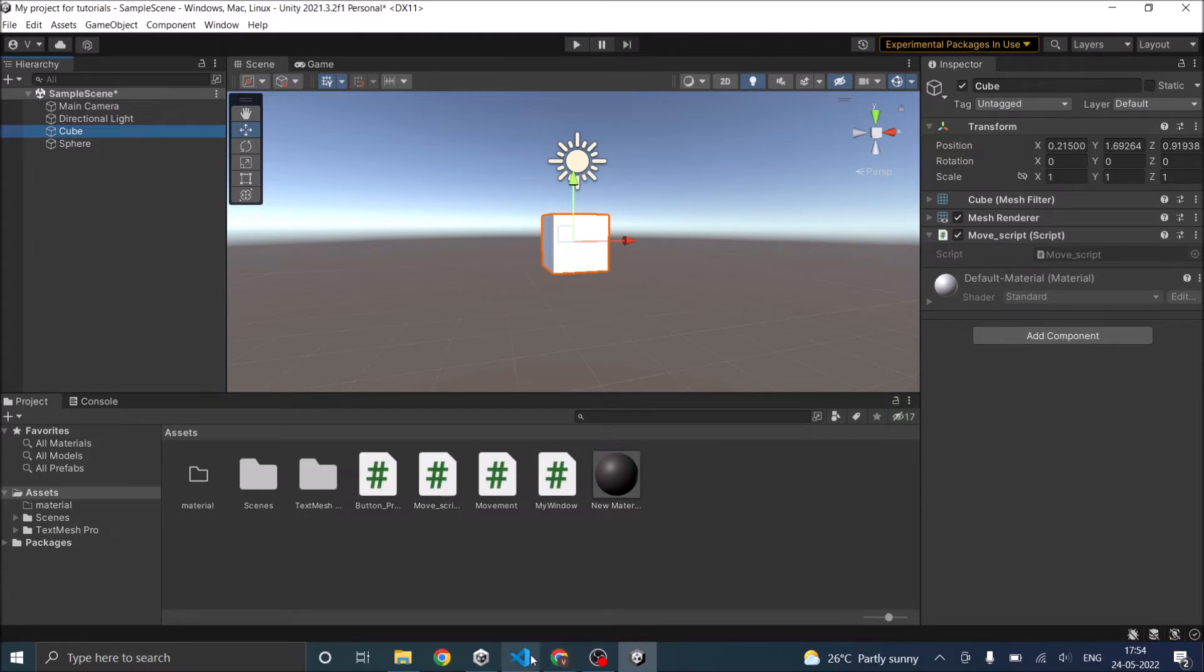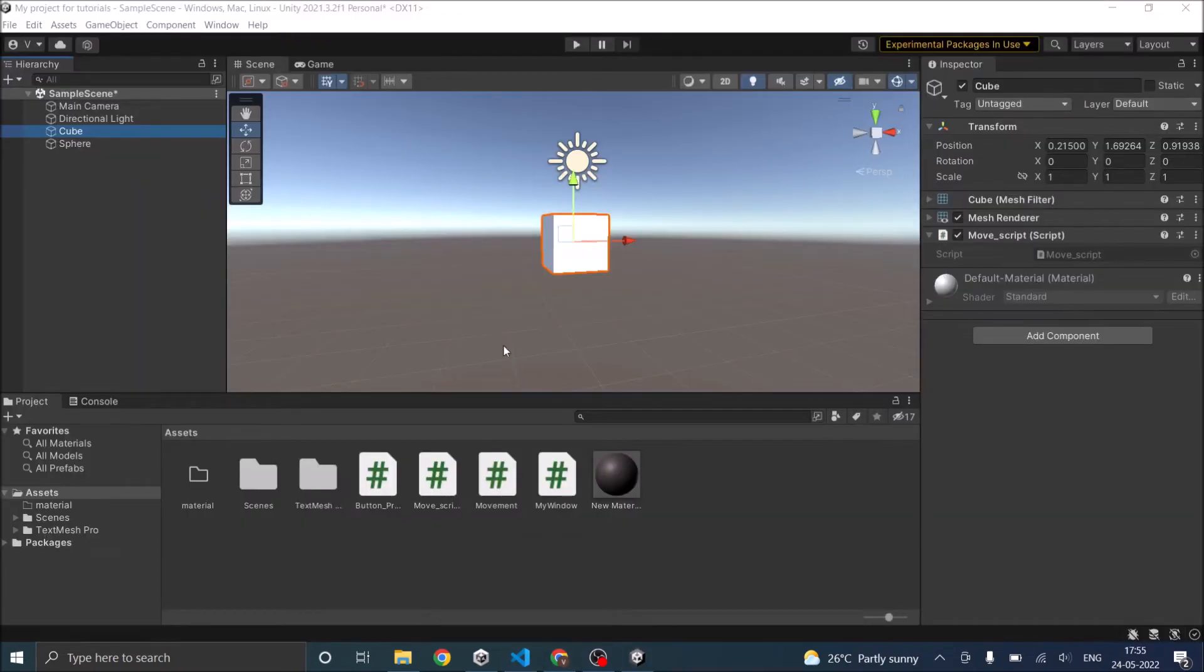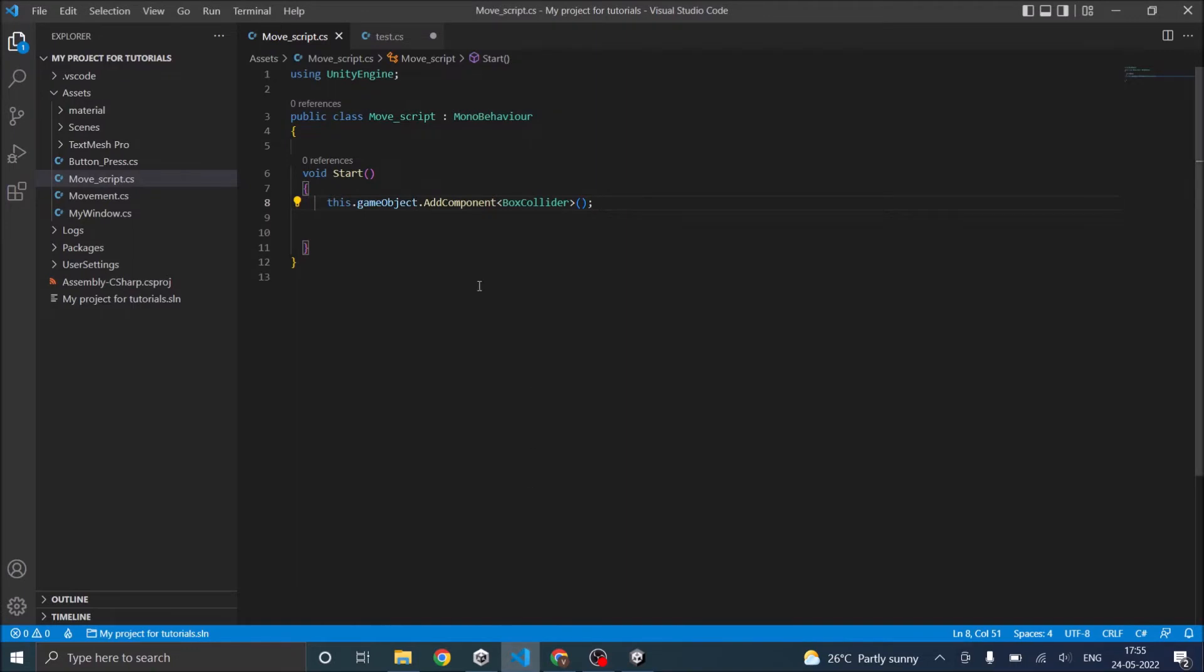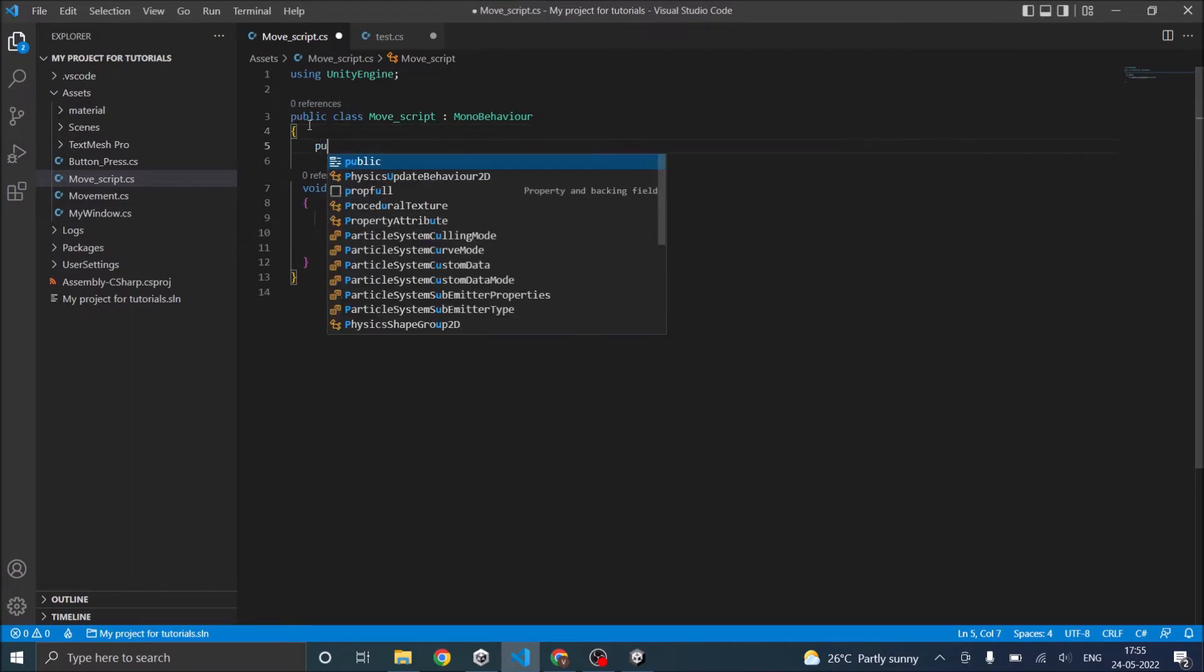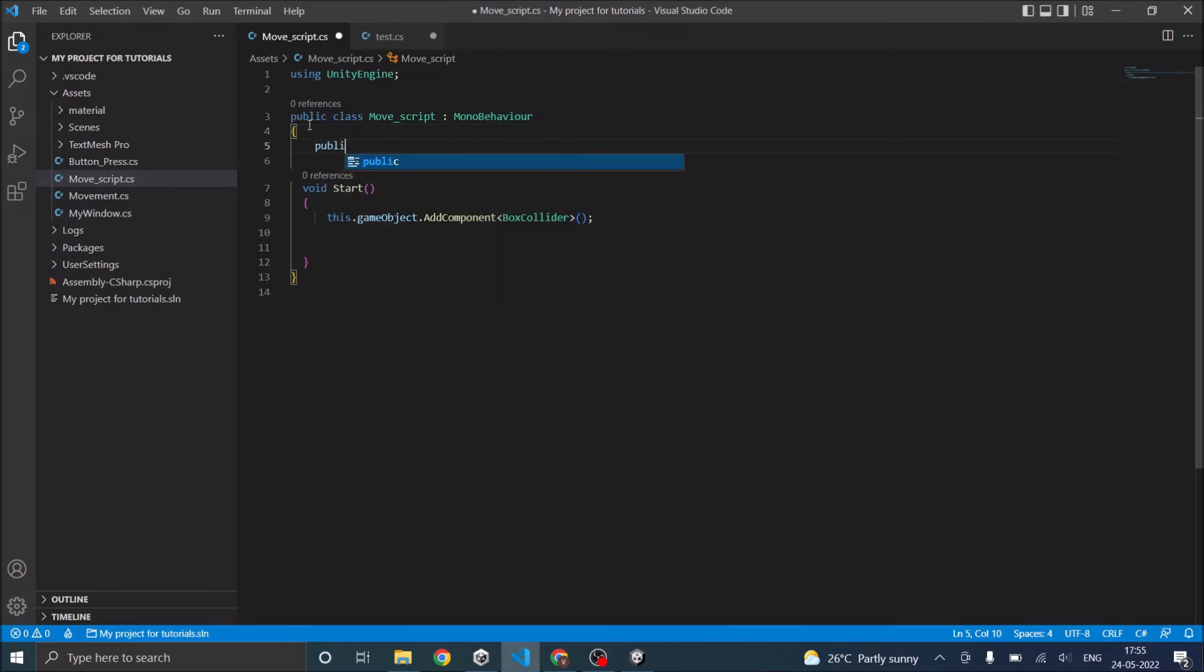Now there are two ways to do it. One is to find the game object that is available in the hierarchy. And the other option is to use a public variable. We'll go about finding a game object in a different tutorial. So in this case we'll use a public game object.